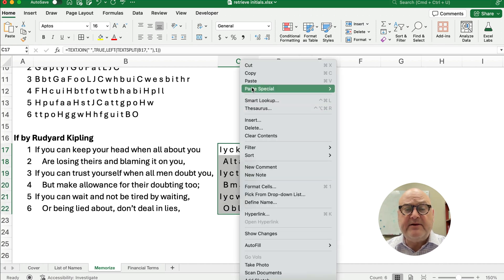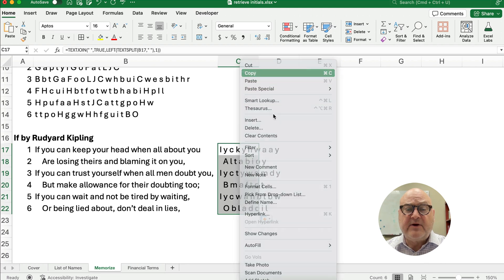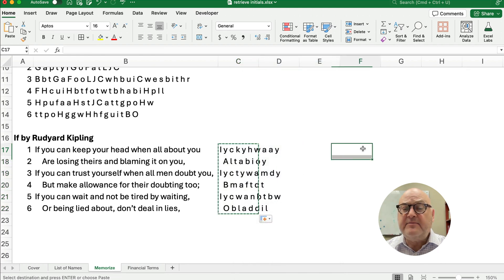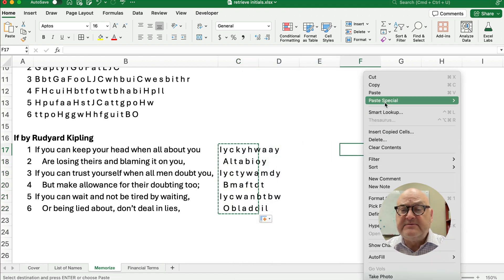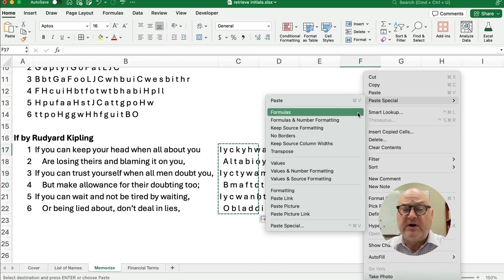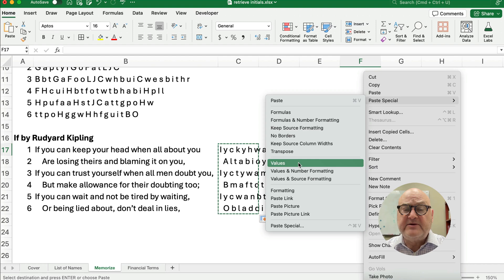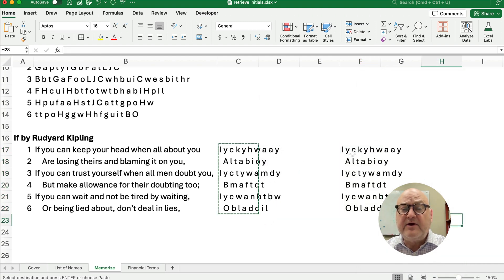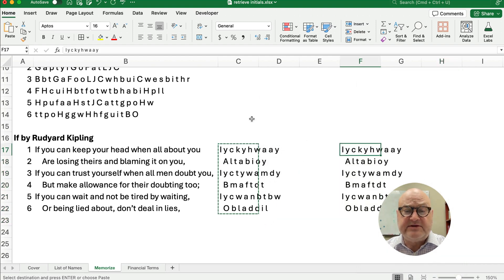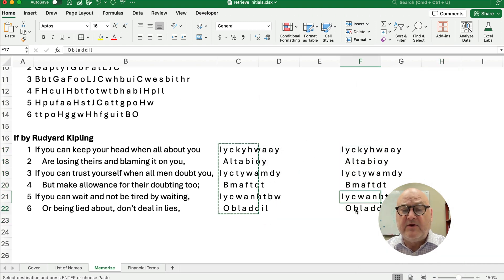If you want the output in a different location to print it out, you can copy it, then right-click, paste special, and choose Values. That way you have the results as plain text without the formulas.